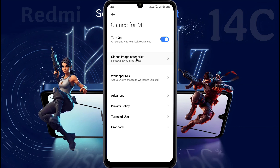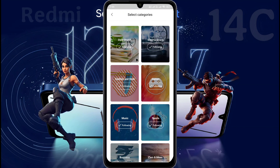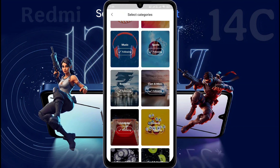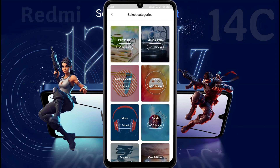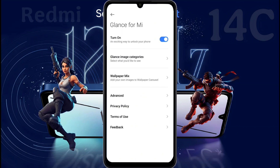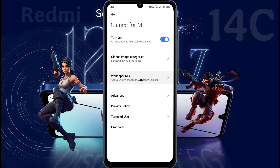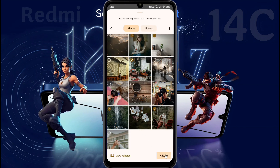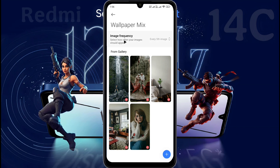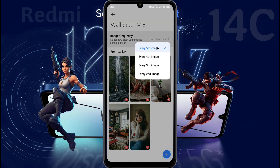After that, go to the Glance image category and choose the wallpaper category of your choice. Many wallpaper categories are available here, like Entertainment, Game, Celebrity, and more. You can follow your favorite category from here. Also, you can mix your personal photo with Glance wallpaper. Go to Wallpaper Mix, click on the plus icon, select your favorite photo and add it. After that, every fifth wallpaper will show your picture. You can also change the image frequency from here.